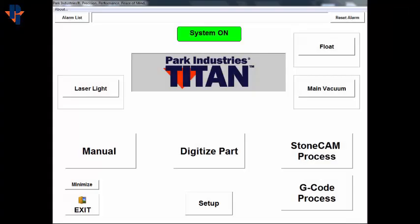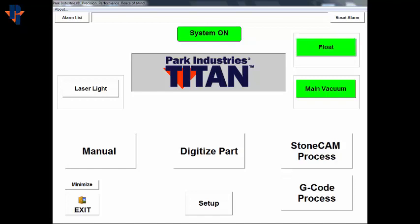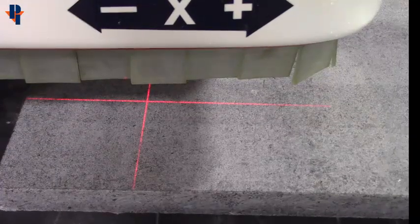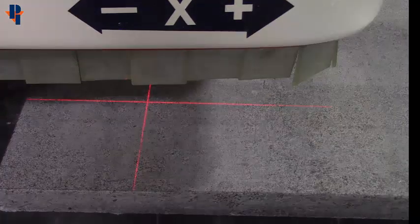On the main screen of the controller, turn on the main vacuum and then the float. Also turn on the laser light if you have one available. If not, use a pointer tool for the following steps instead.